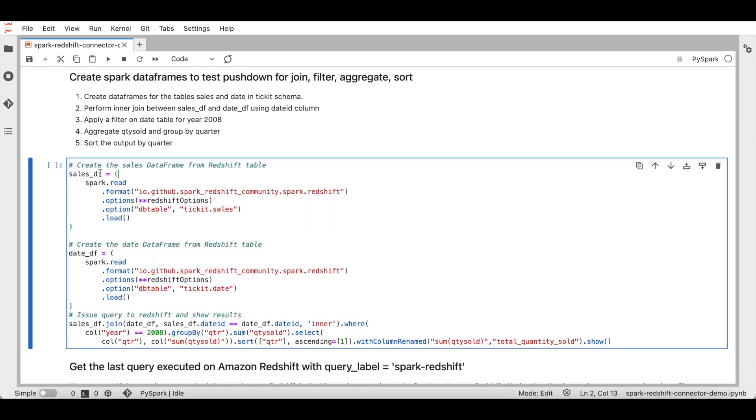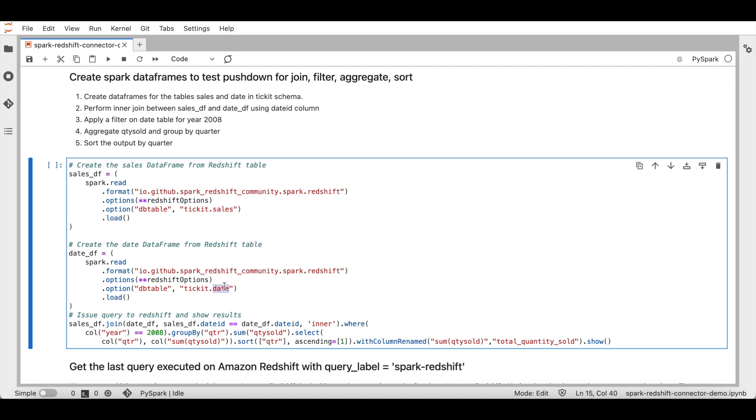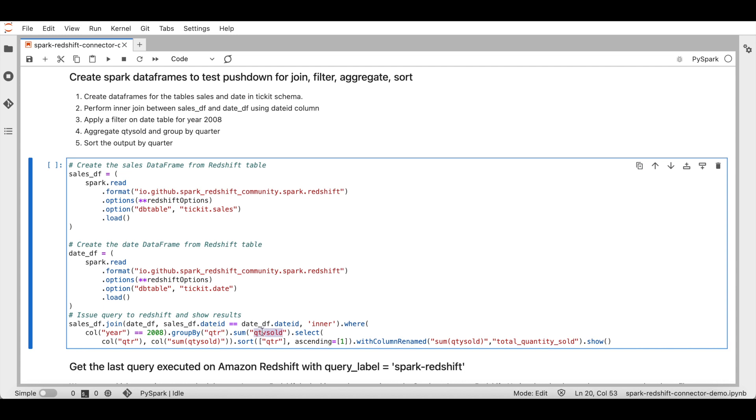We will use sales and date tables from ticket dataset to get total quantity sold for each quarter in 2008. I created a data frame for sales table. Similarly, I have created a data frame dateDF for date table. I then performed a join between the date data frame and sales data frame using dateID column and performed a filter for year 2008. I then grouped by quarter and did a sum on quantity sold. I then sorted the output on quarter. I am running this code.